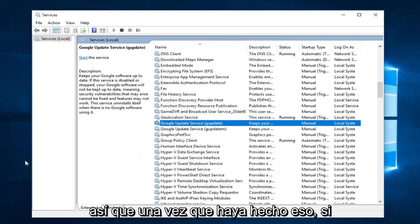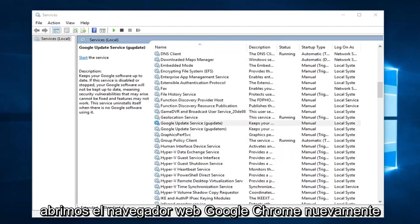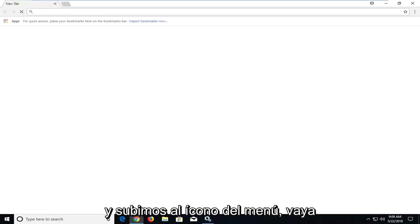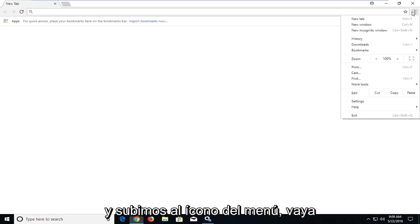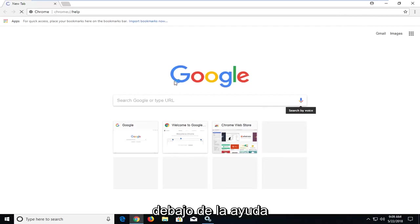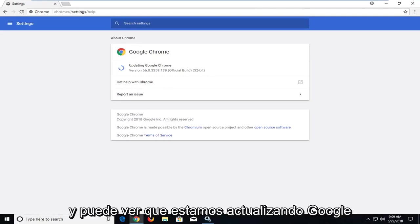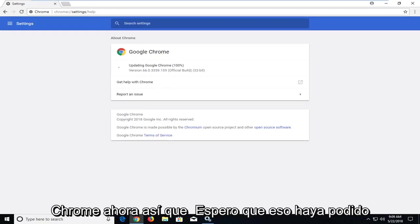So once you've done that, if we open up the Google Chrome web browser again. And we go up to the menu icon, go underneath help and about. You can see we are updating Google Chrome now.